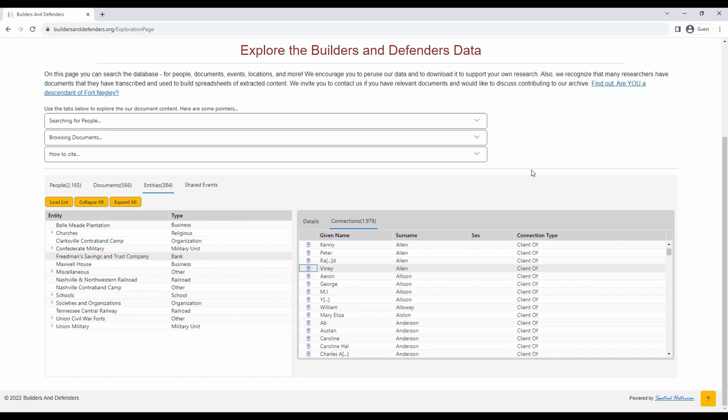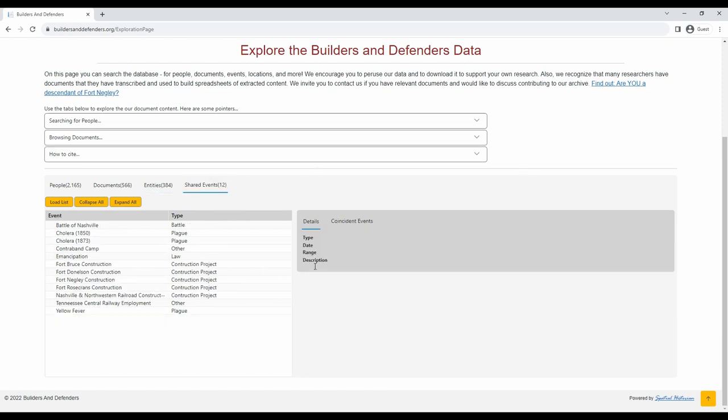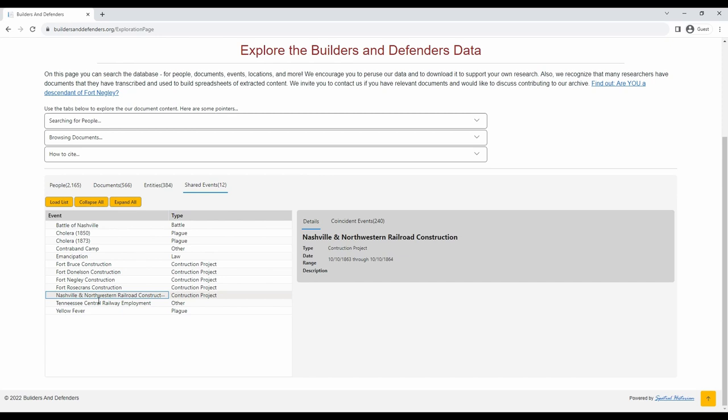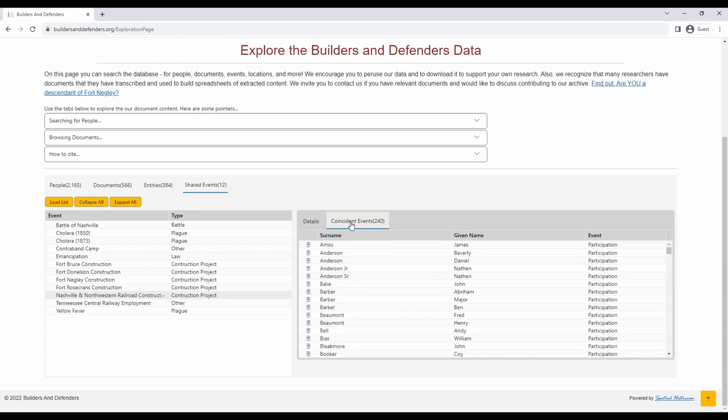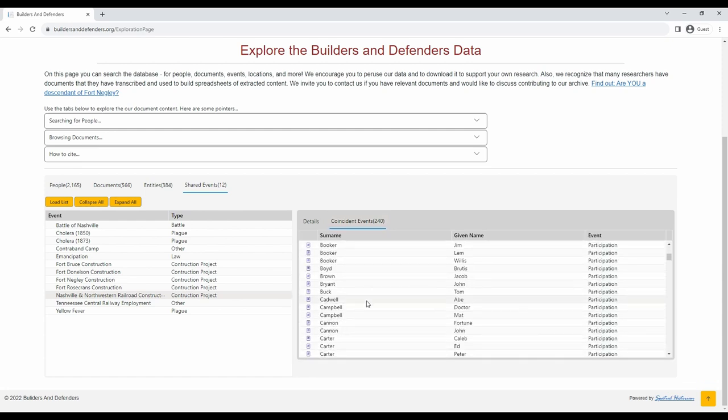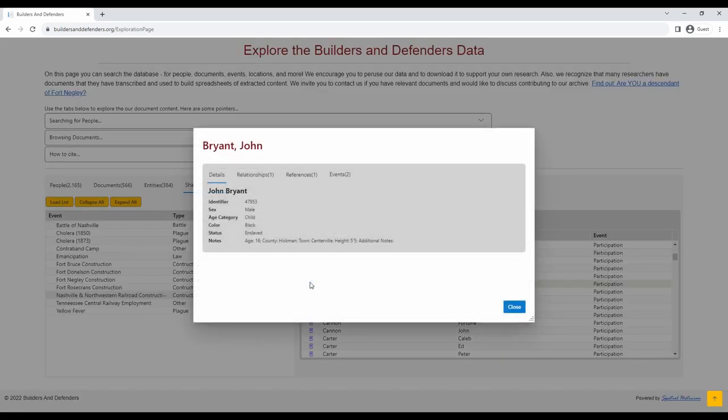Finally, let's look at the shared events search function. Here you can explore people who participated in large shared events together, like the construction projects of military forts or the battle of Nashville. Let's look at who is connected to the Nashville and Northwestern railroad construction. Click on the coincident events and it will load a list of people with shared participation here.